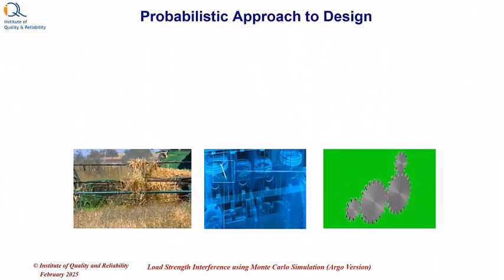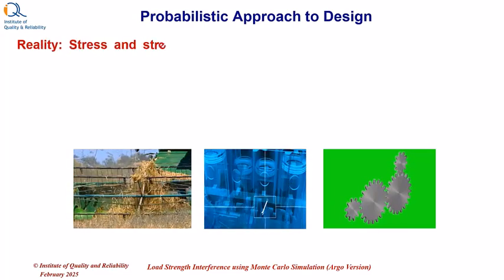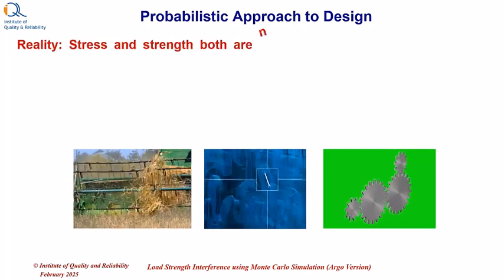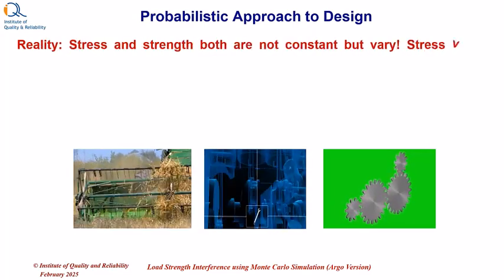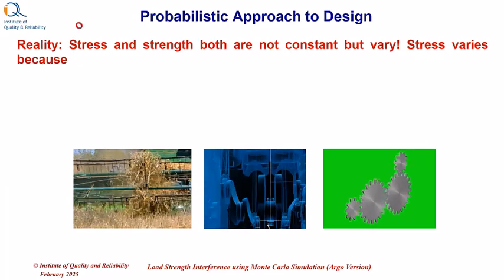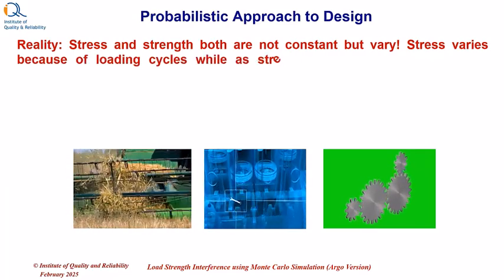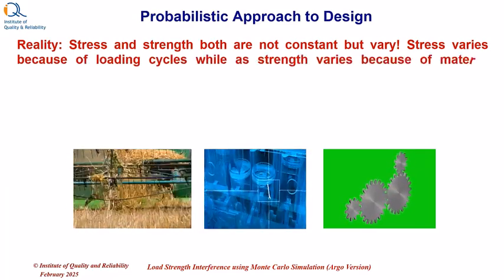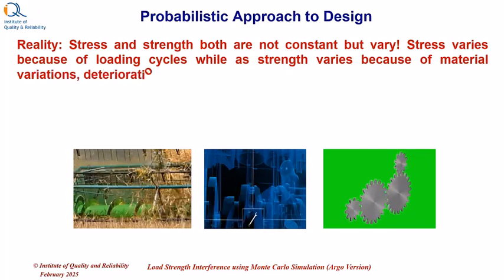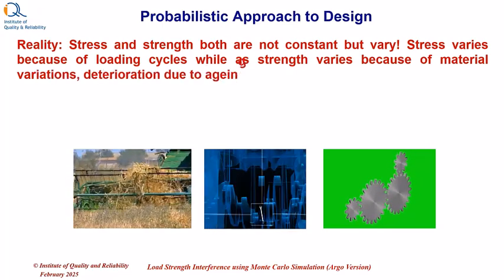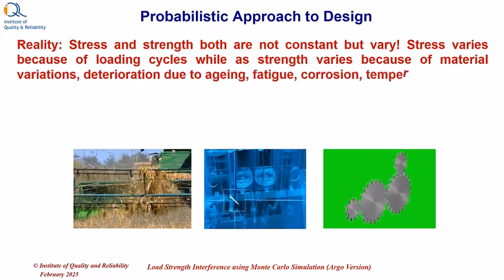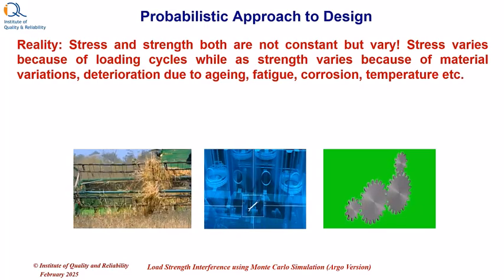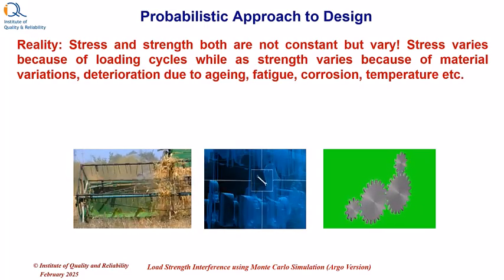In reality, stress and strength both are not constant but vary. Stress varies because of the loading cycles, while strength varies because of material variations, degradation or deterioration due to aging, fatigue, corrosion, temperature, etc.